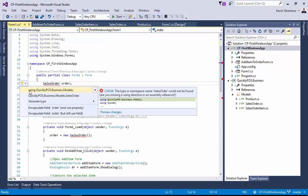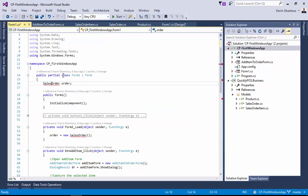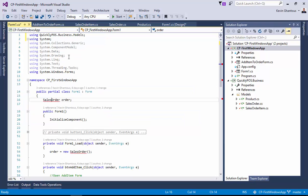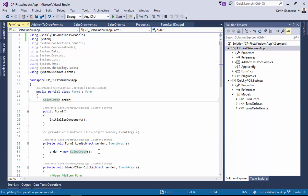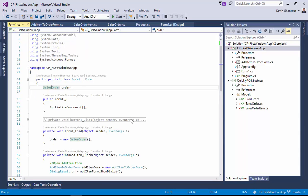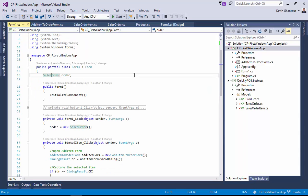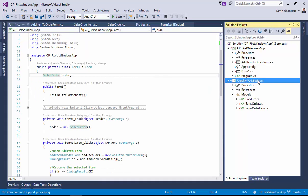And I'll say using quicklypos.business.models, and that'll then get added as a using statement above. So again, we'll do another build, and those two updates took care of all of our references. Everything is now using the quicklypos.business project.